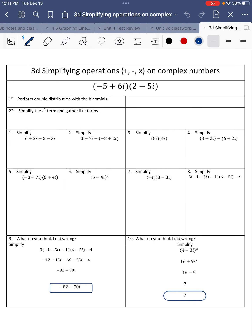Welcome to Simplifying Operations. We're going to do addition, subtraction, and multiplication on complex numbers. Complex numbers just mean we have a real number and then plus or minus an imaginary number. So like negative 5 is a real number, 6i is an imaginary number. Together, that's a complex number.